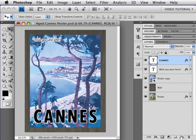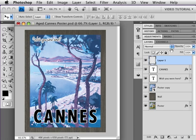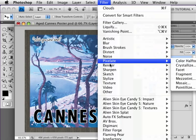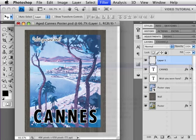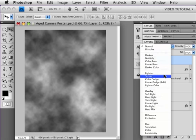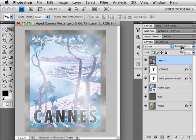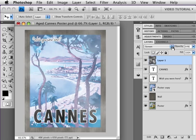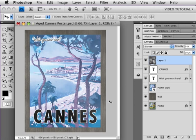I'm going to fade it a little bit more by adding a new layer at the top of the layer stack. I'm going to tap the D key to make sure that I have my default colors of black and white. And then I'm going to go to Filter, Render, Clouds, and that will give me this sort of mottled effect. I'm going to change the blend mode here to Screen, and reduce the opacity because that's way too much.